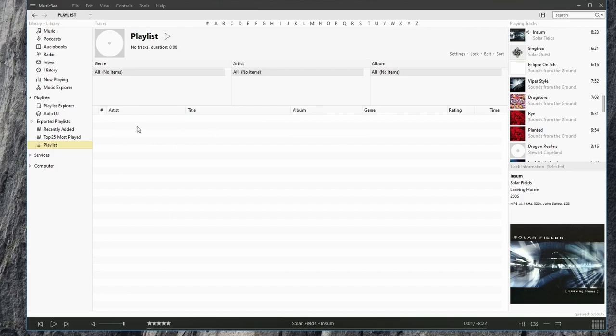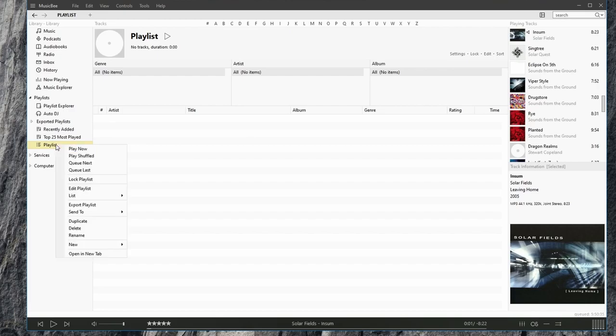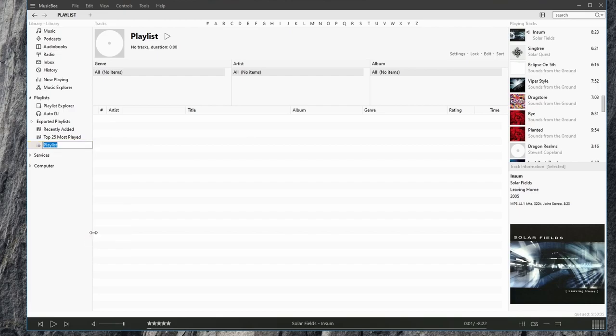We see we have nothing here. If we right-click and say Rename, we can rename the playlist. I'll call this one Chill Out.